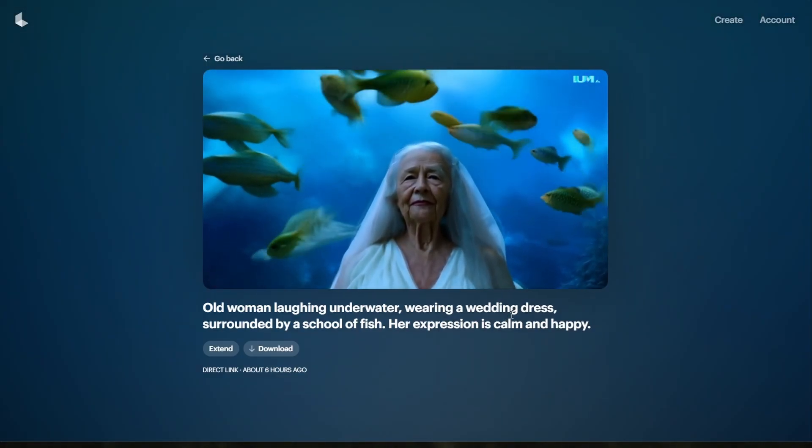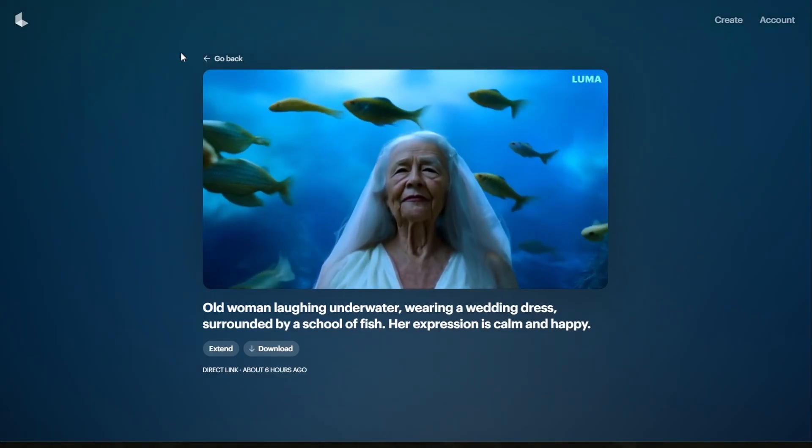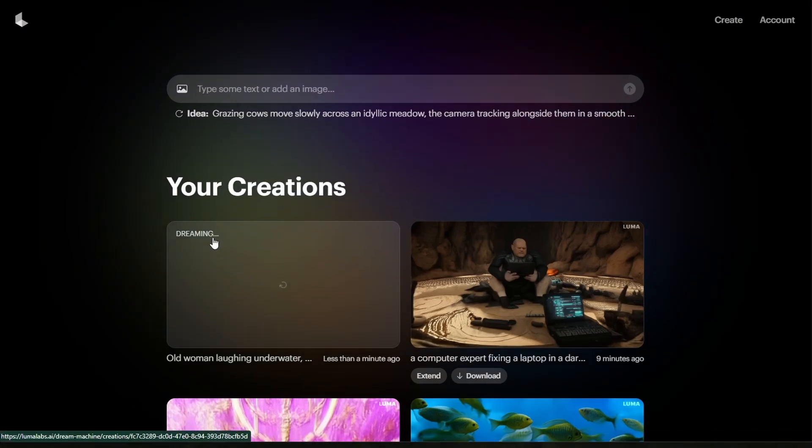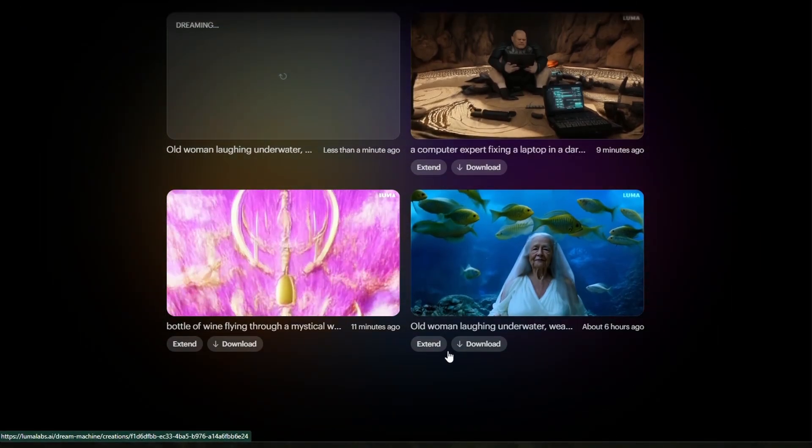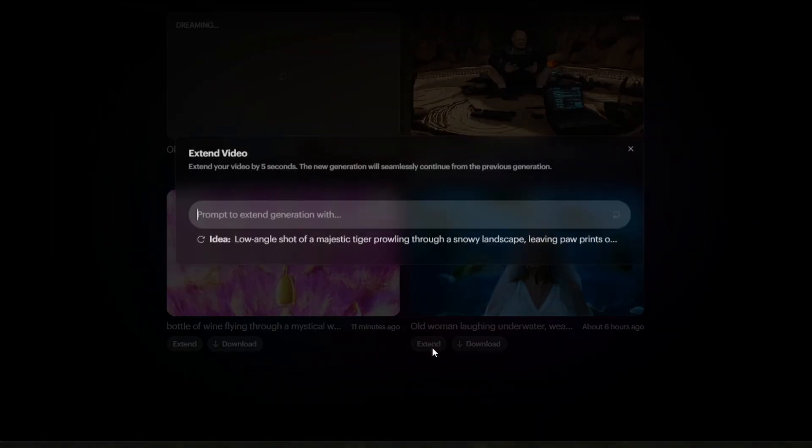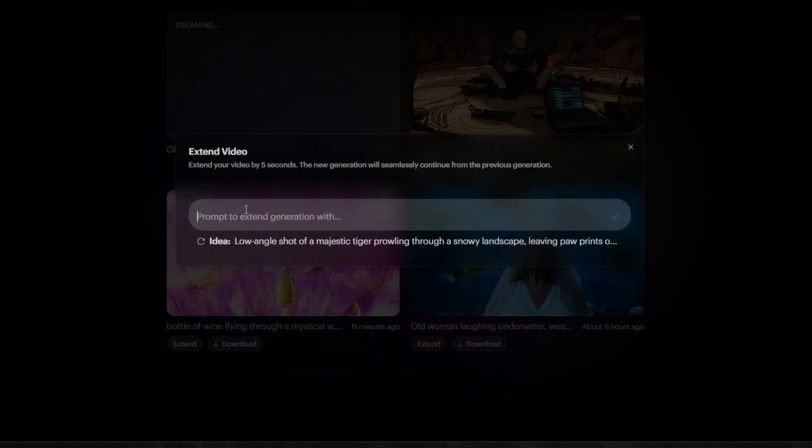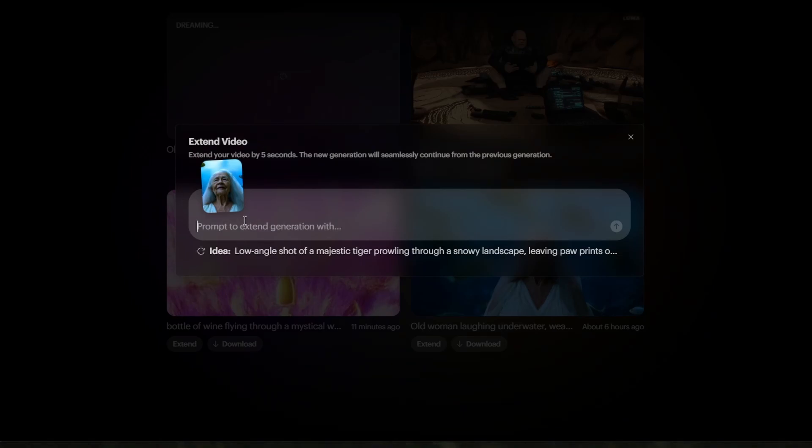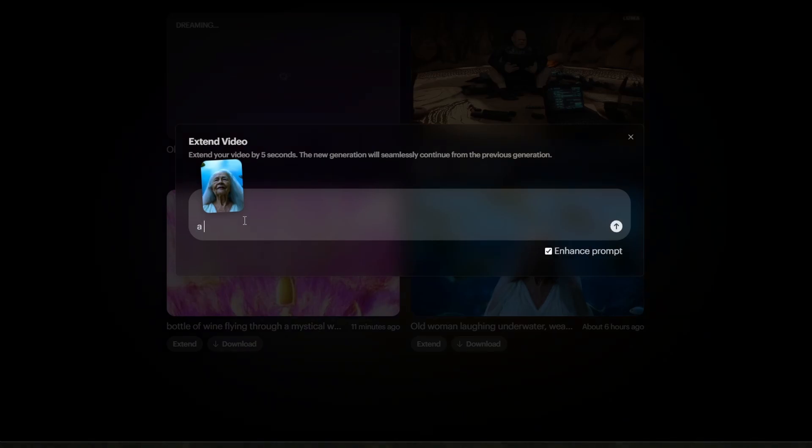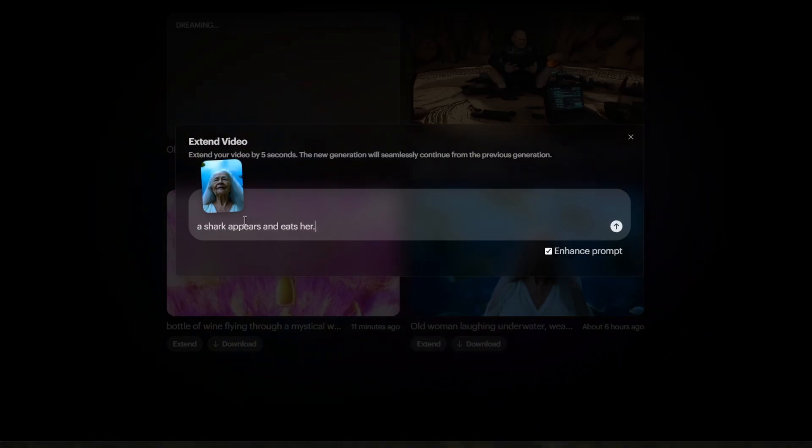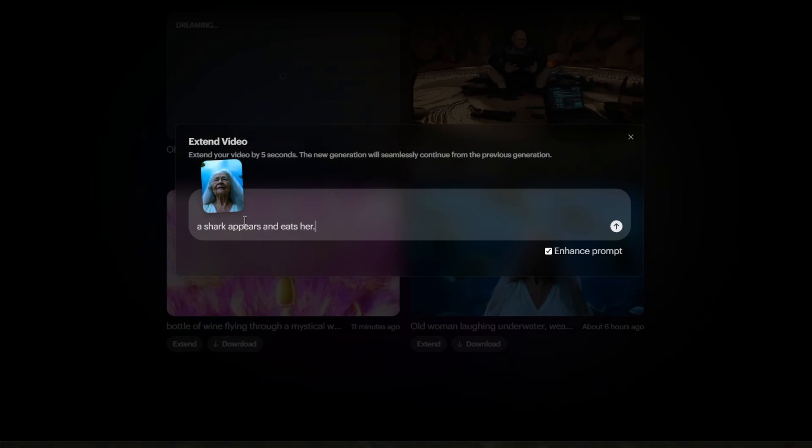After the video is generated, you have the option to download it directly to your PC or extend it by 5 seconds. To extend the video, enter a new prompt and Dream Machine will generate the next segment related to your first prompt, but also considering the second prompt.